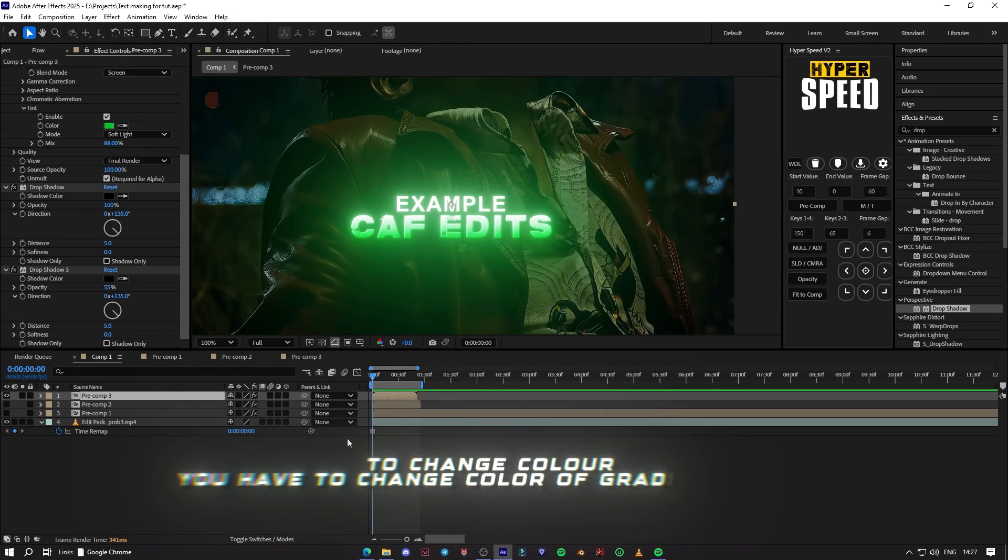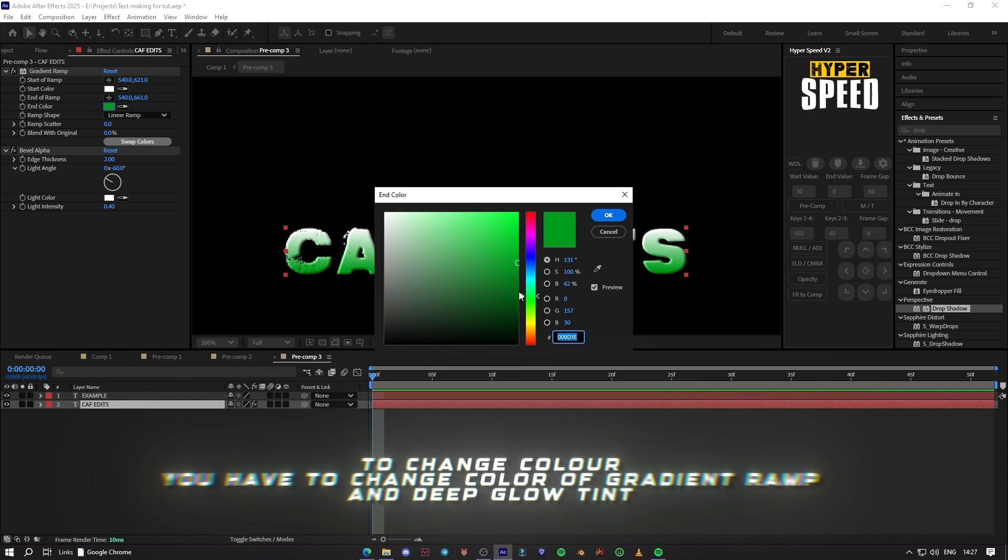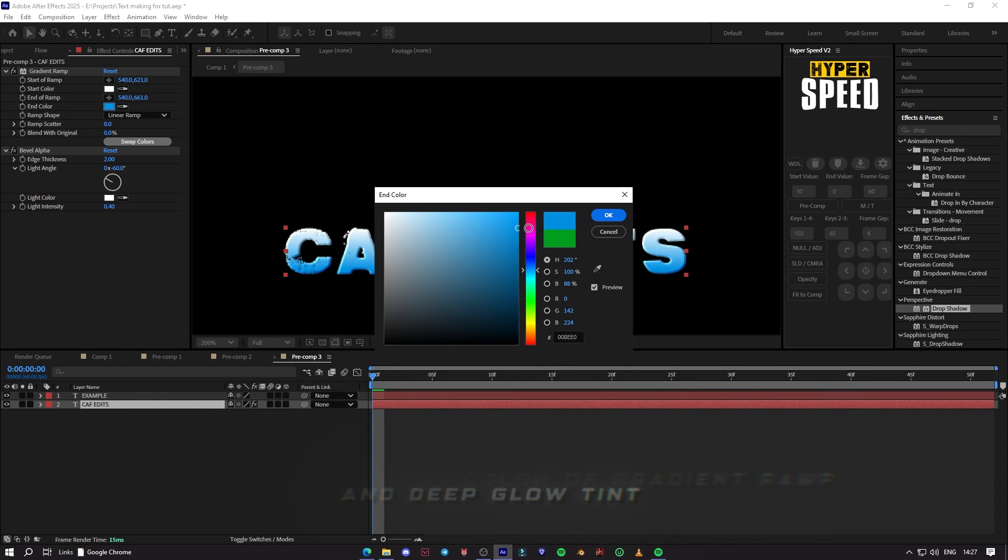To change colors, you have to change the color of gradient ramp and the deep glow tint.